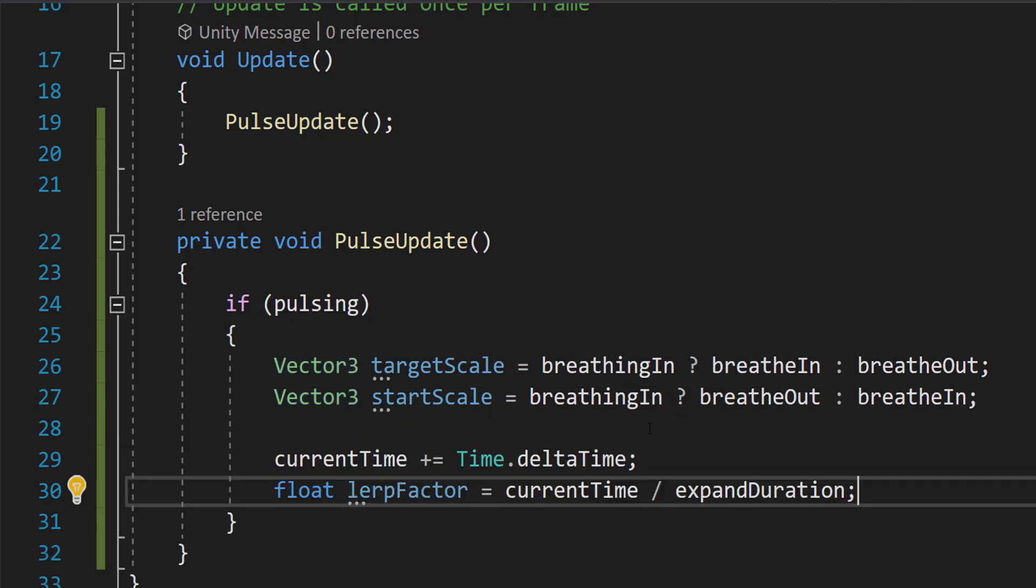After that, we're going to do currentTime plus equals Time.deltaTime. And we're just going to increment currentTime by Time.deltaTime. And Time.deltaTime represents the time that has passed since the last frame, ensuring smooth and frame rate independent updates.